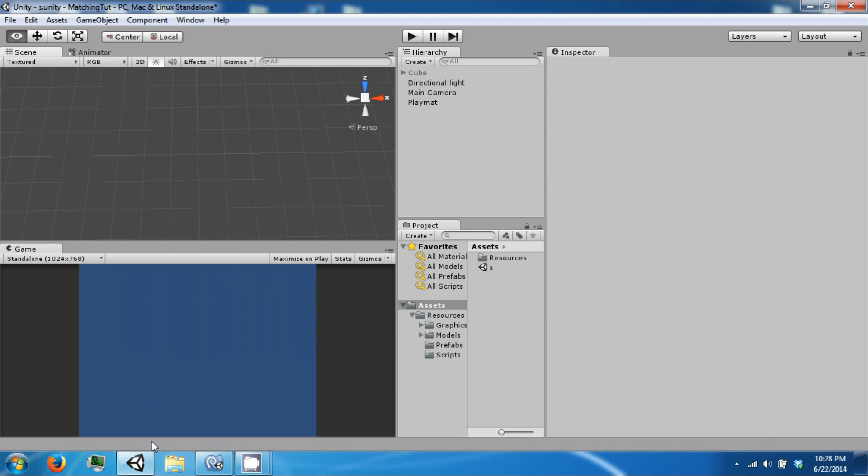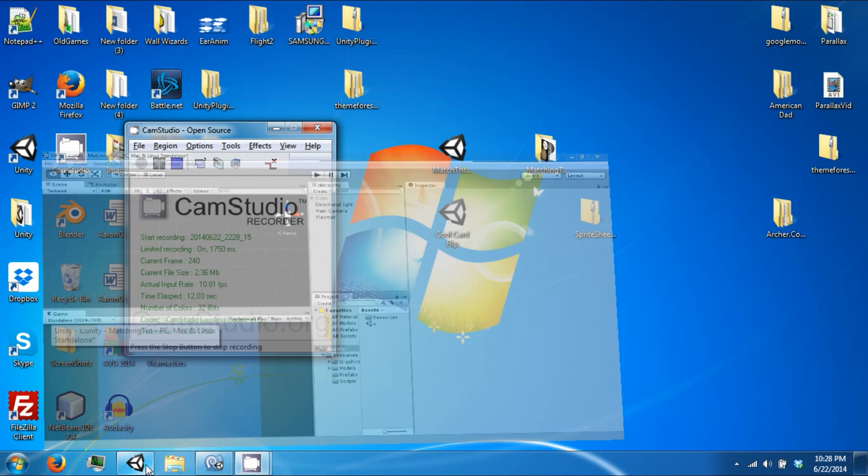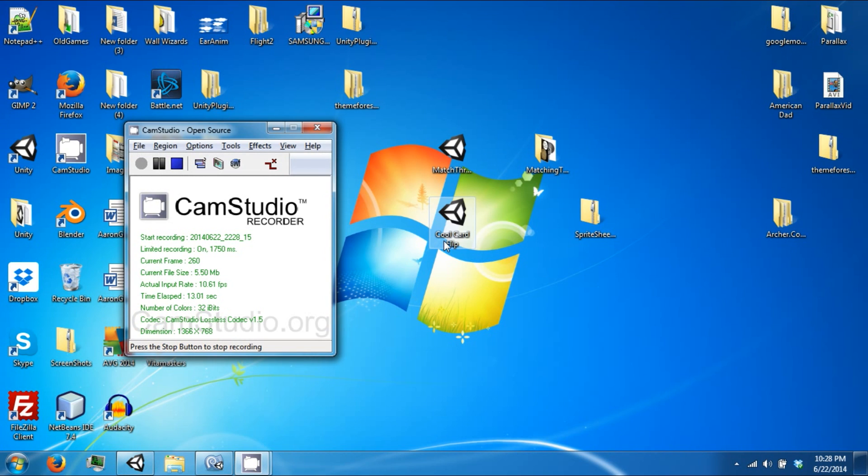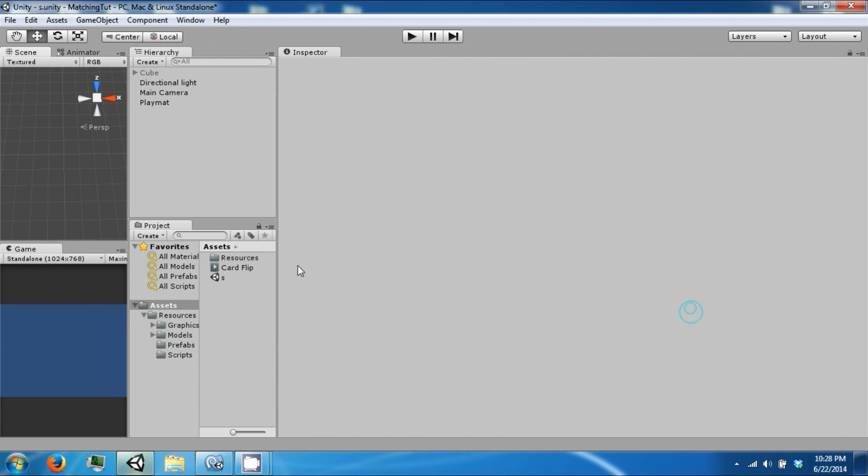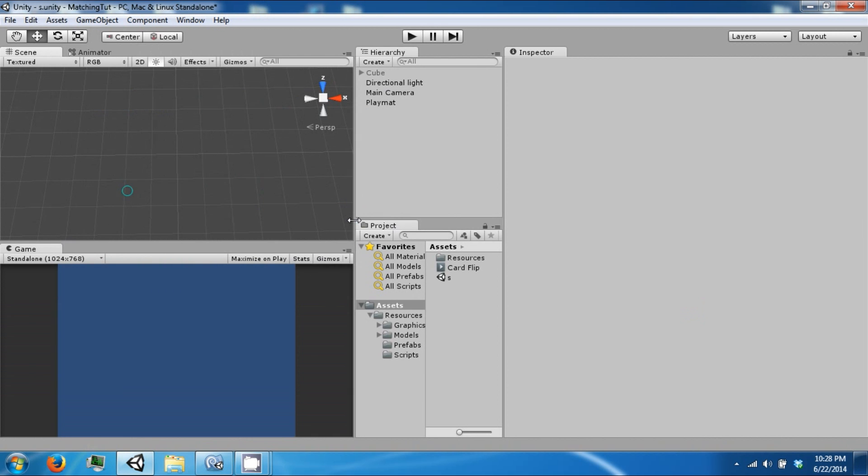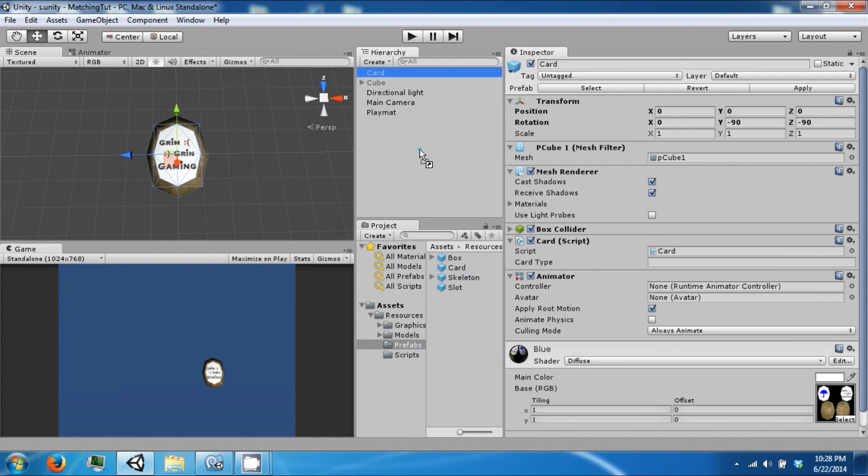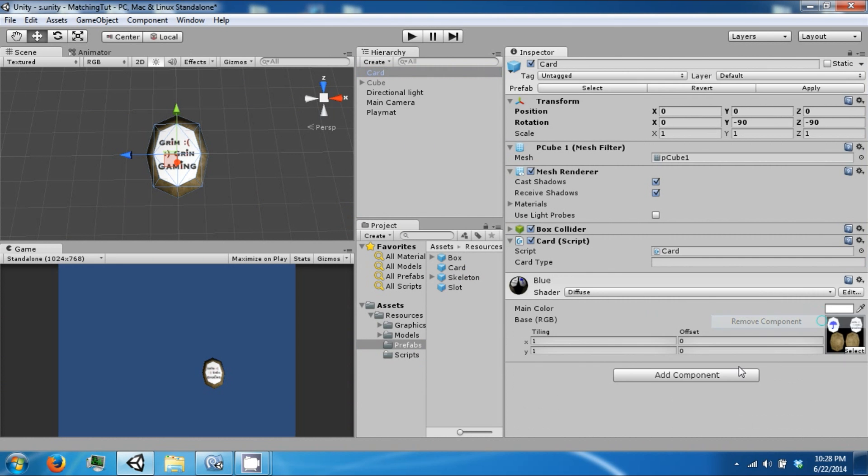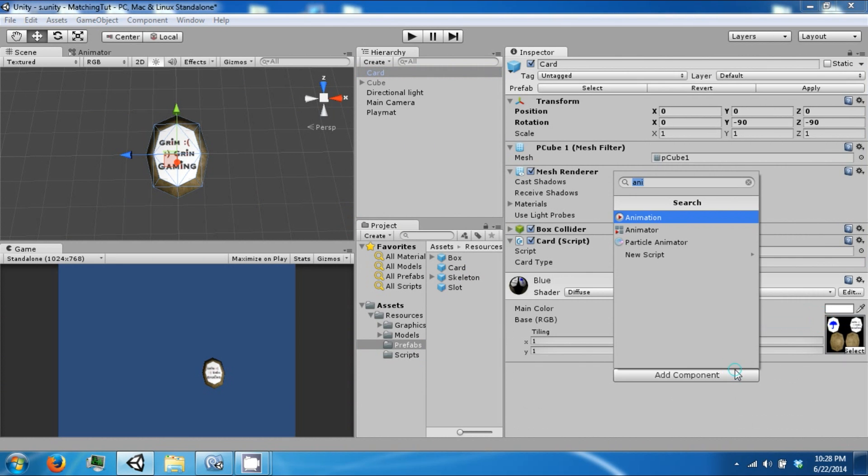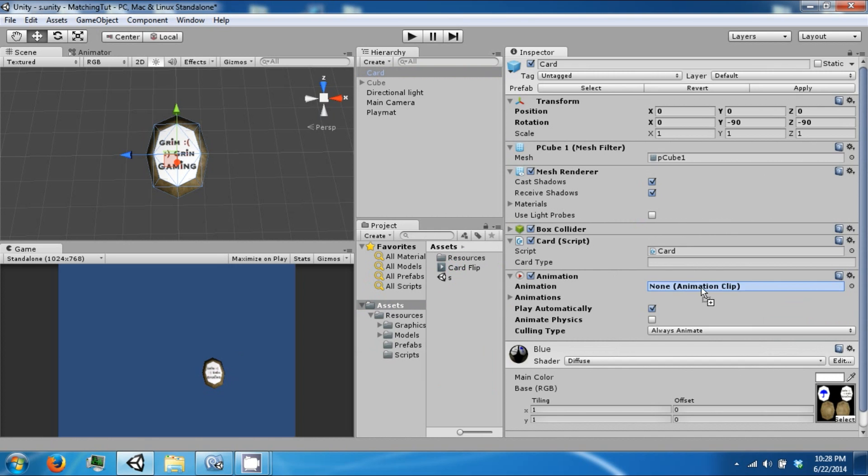So the first thing we're going to do is import an asset. It is an animation. You can get this on our website. So after you import that let's go ahead and drag our card back into the scene and we're going to remove our animator since we don't want to use that. We want to use an animation and let's go ahead and take our card flip animation and attach it.